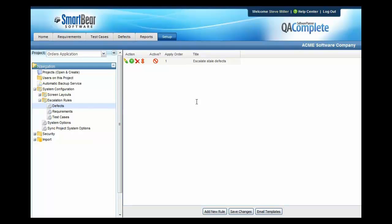Hopefully by now you've seen how QA Complete can help your team manage your testing efforts. If you haven't downloaded your free 30-day trial yet, why not do it now? I'll send you out to the signup page now so that you can get started. Thank you.